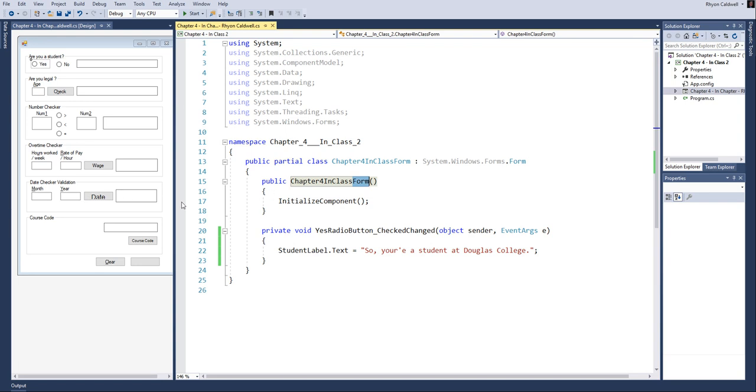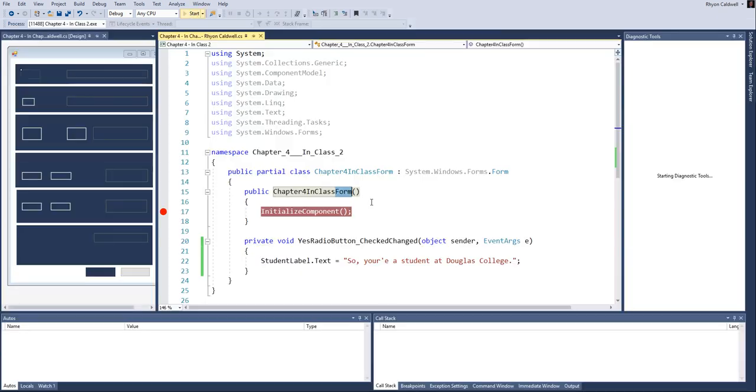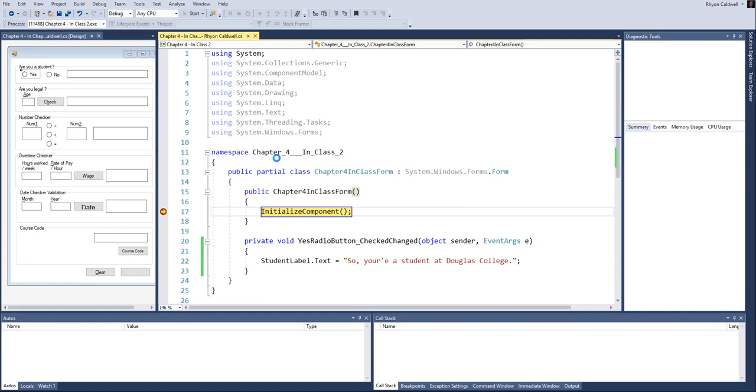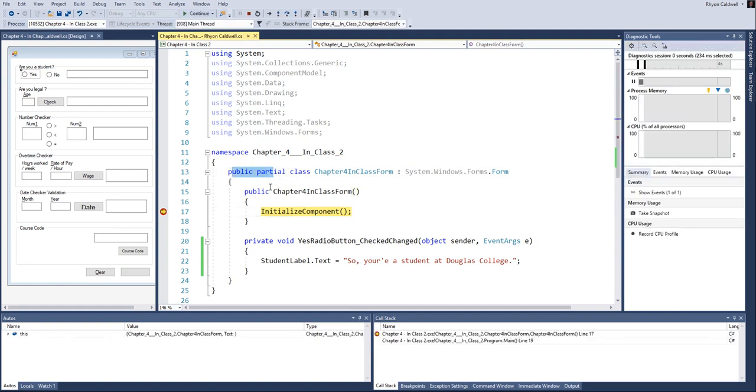And I can demonstrate that by simply putting a debug breakpoint right here, which I've talked about in previous videos. And then when I run the program, right away, the program starts, it compiles, it goes through the first sequence, goes to the next, and then it executes this line right here, initialize the components.